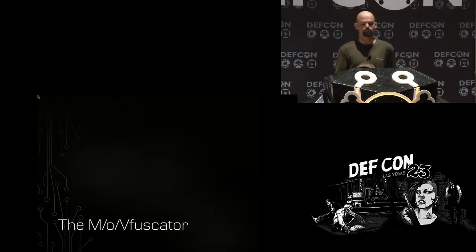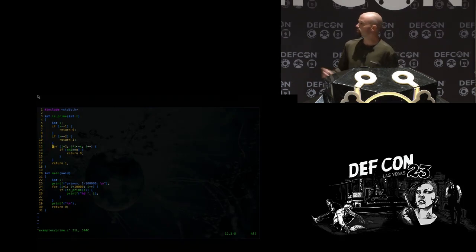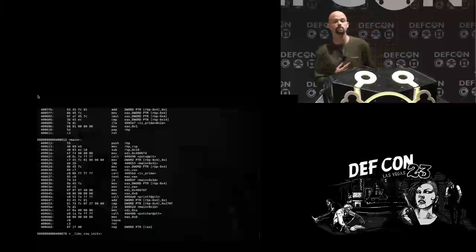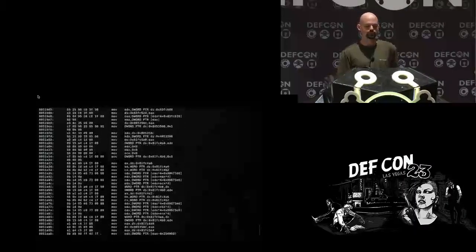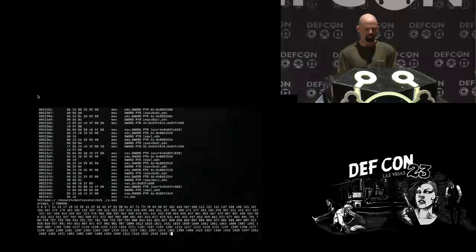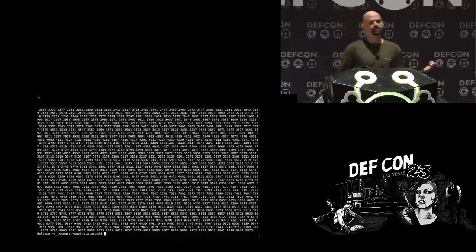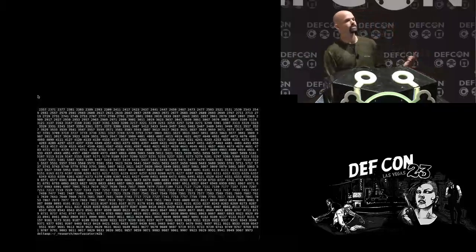I call this thing the Movfuscator because it turns programs into MOVs as an obfuscation technique. I've got a really simple little C program that prints out prime numbers. I could compile this with a traditional compiler like GCC and look at the instructions it gives me — it takes almost no time at all for an experienced reverse engineer to pick that apart. But if we use the Movfuscator, the Moff CC compiler and do the exact same thing, all of a sudden we've got nothing but thousands and thousands of unconditional MOV instructions. And the cool part is if we run this, it just calculated 10,000 prime numbers using nothing but unconditional data transfers. But that is a nightmare to try to reverse engineer.